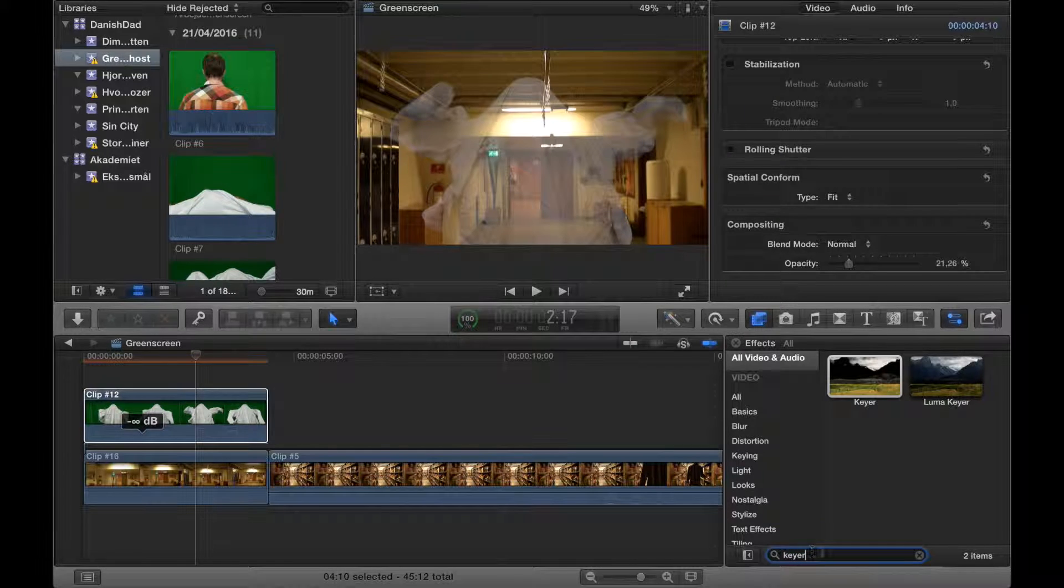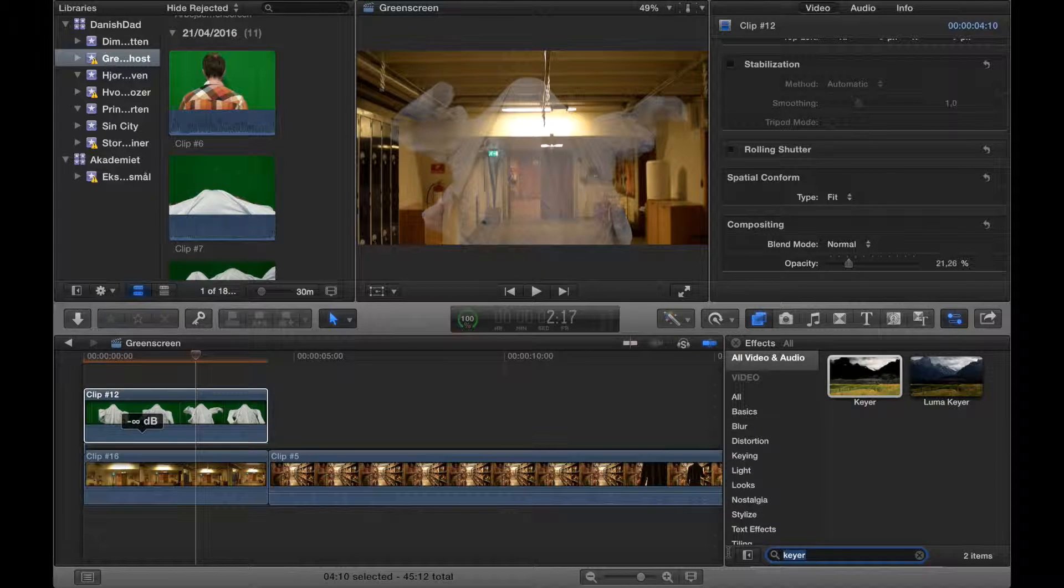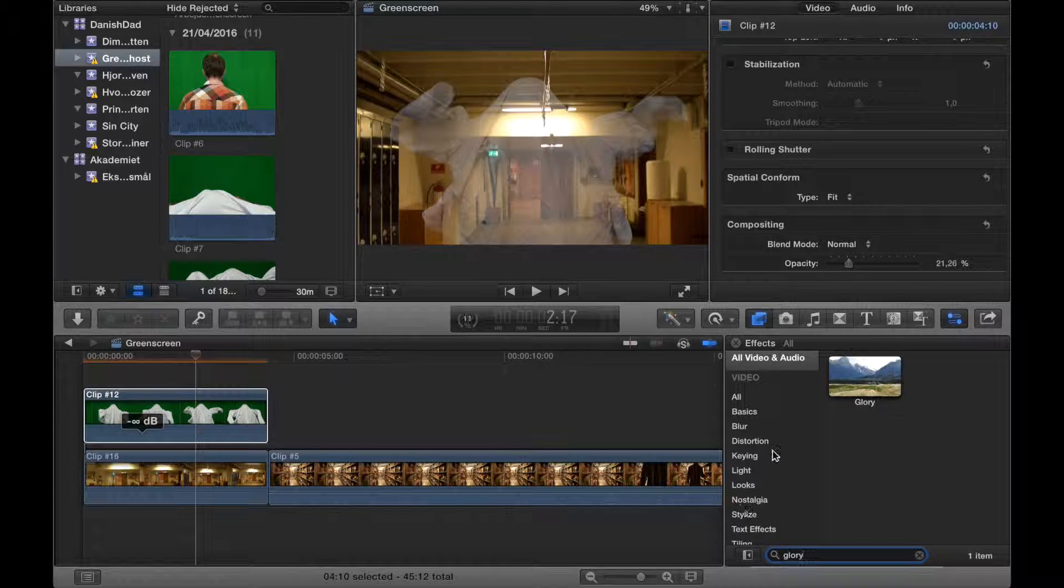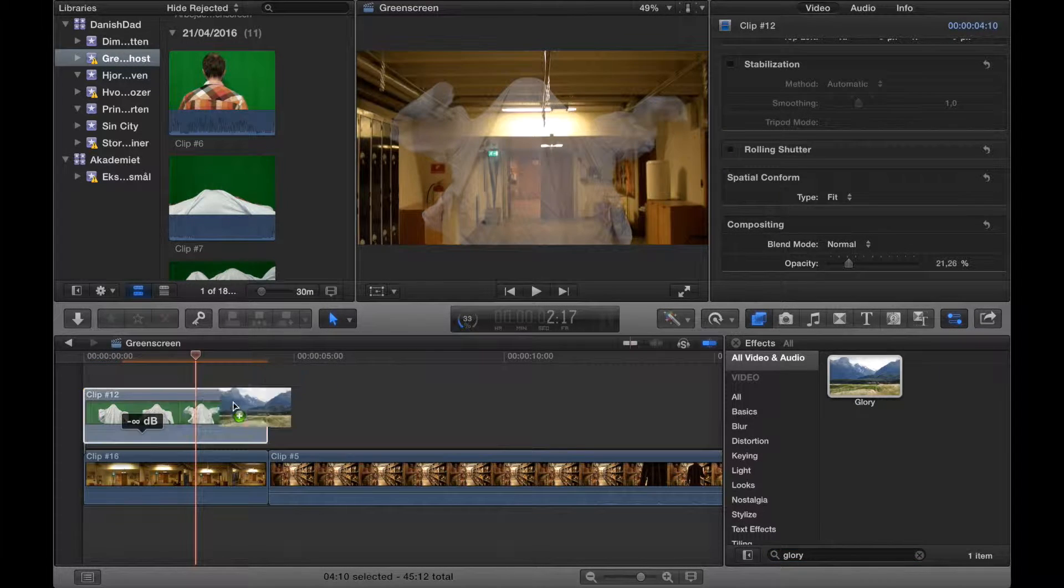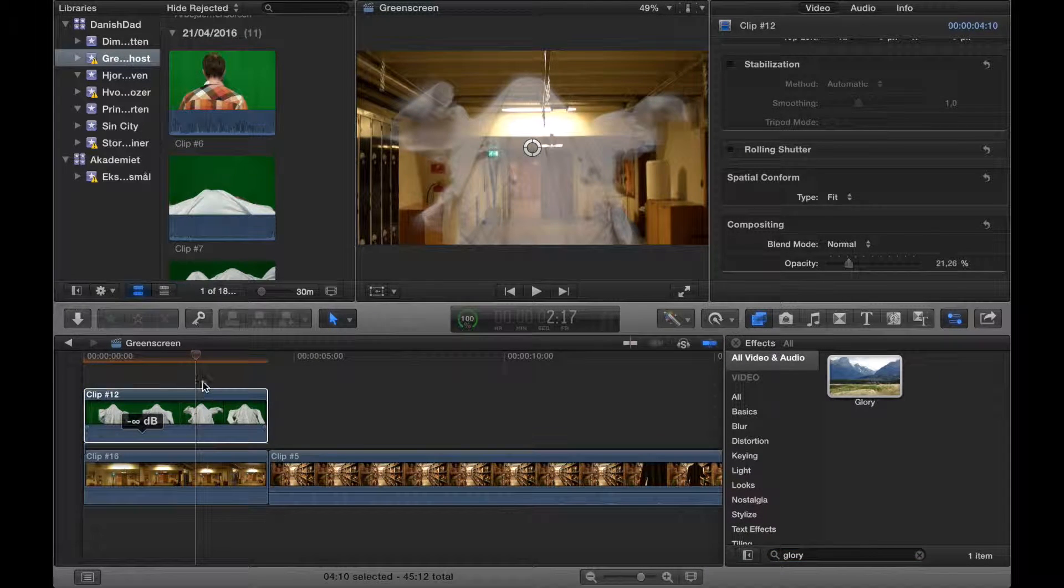And in order to make it shine like a ghost maybe would, you can use an effect called Glory. Drag it on top of the clip like this.